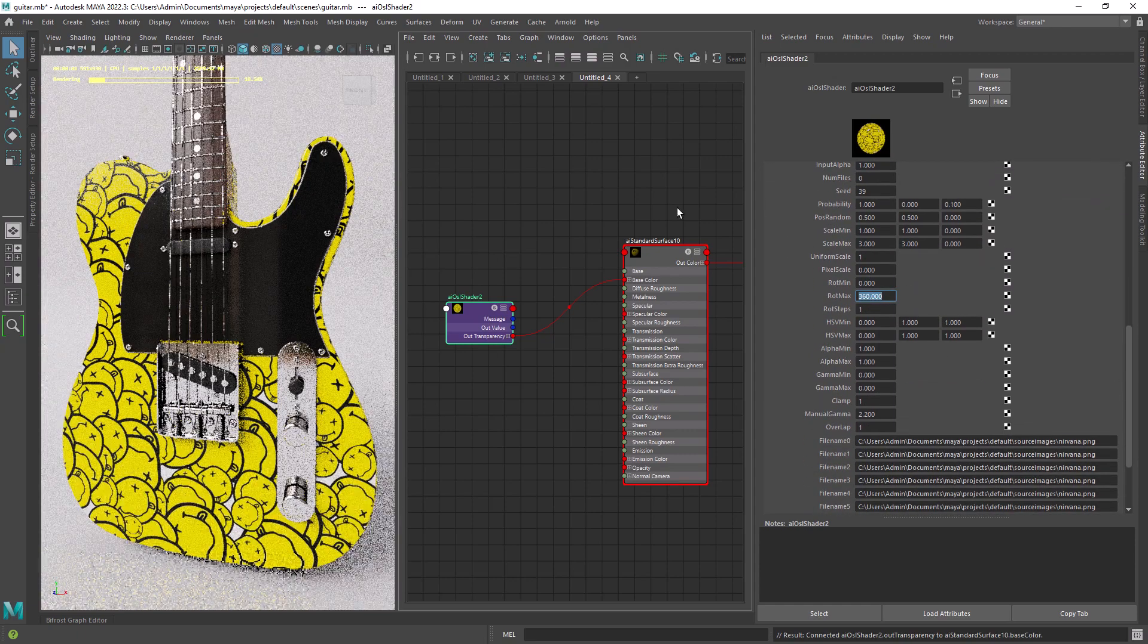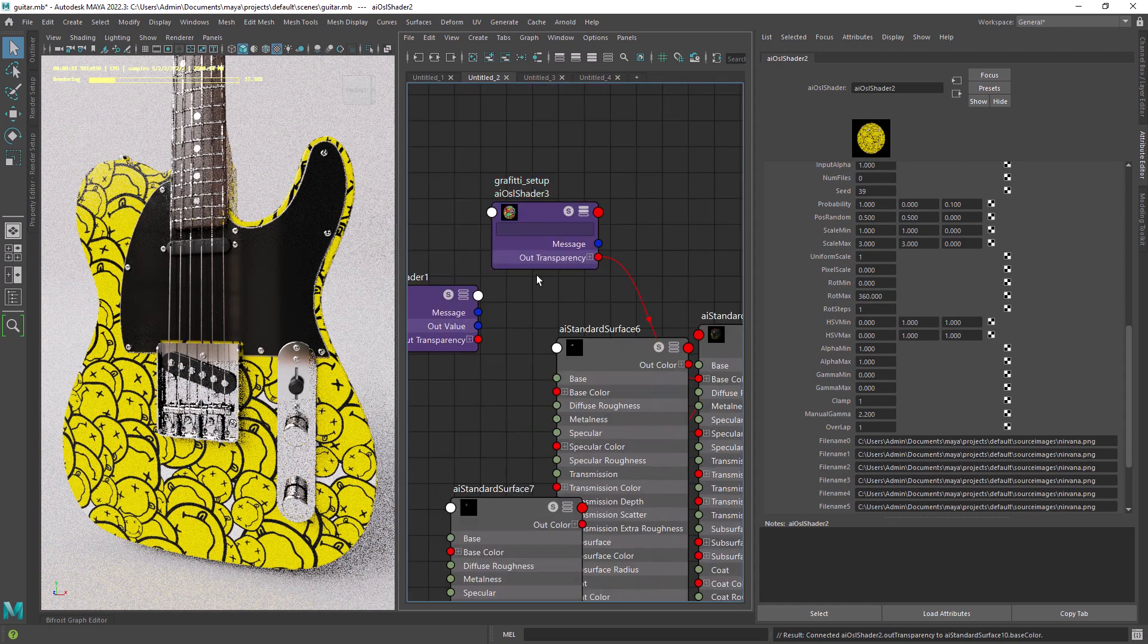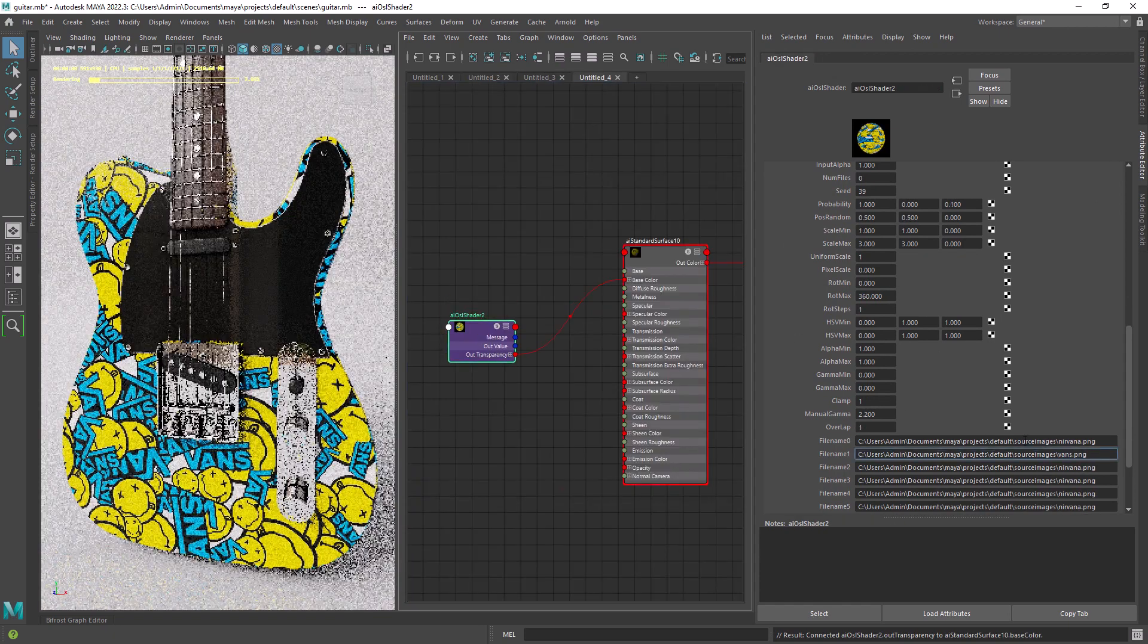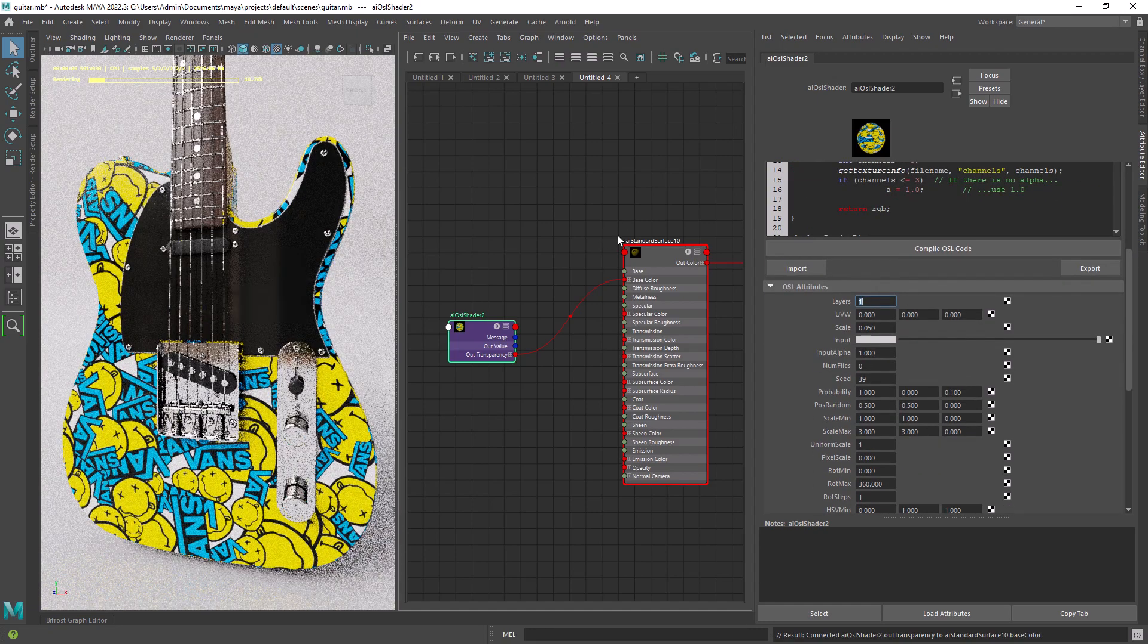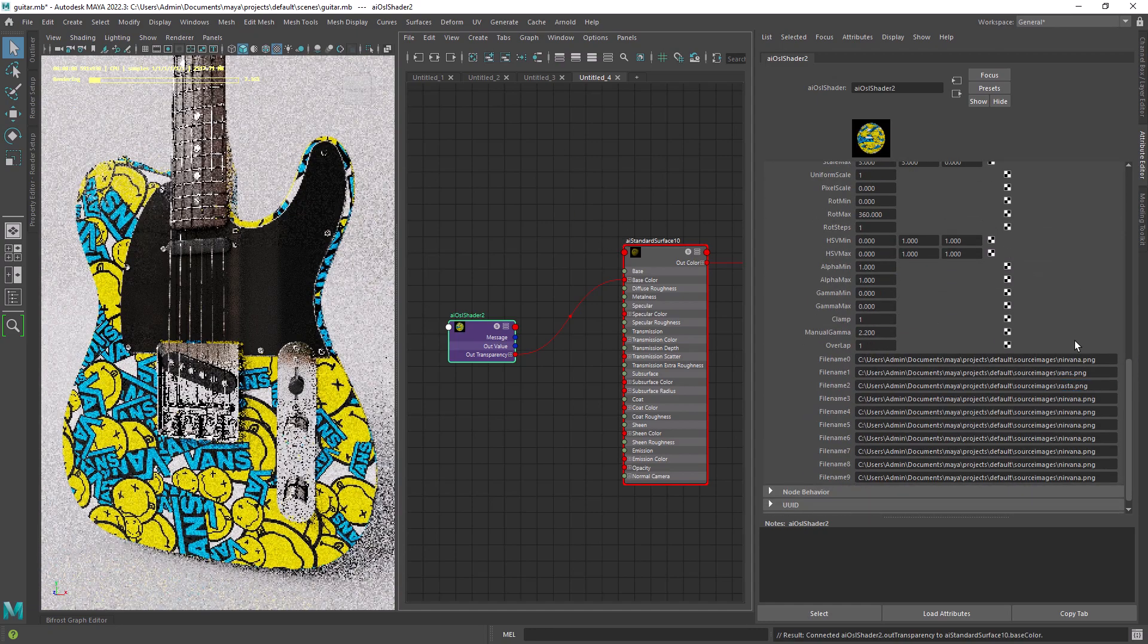We can also give it some random rotation. Adding now more images to the stack.